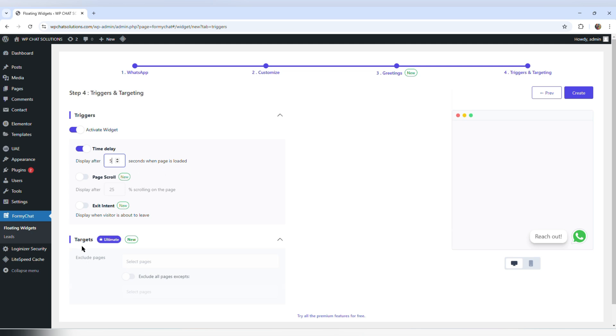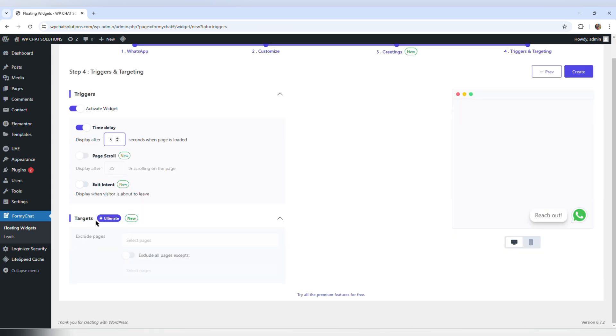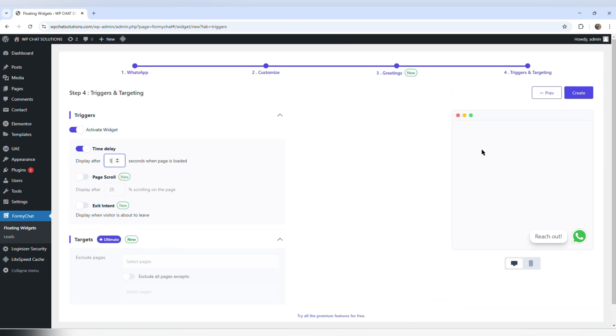The other option says targets, and that one is for premium users. So that's it for now — I'm just going to go ahead and hit create.